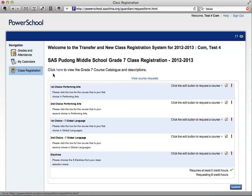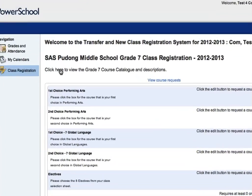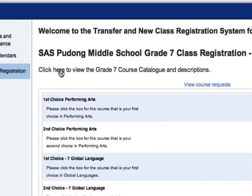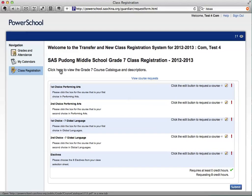At this point, you will have the option to view the course catalog if you have not already done so. You may select this link to download the course catalog. We suggest making your choices in the course catalog before entering them into PowerSchool, as there is a time limit.